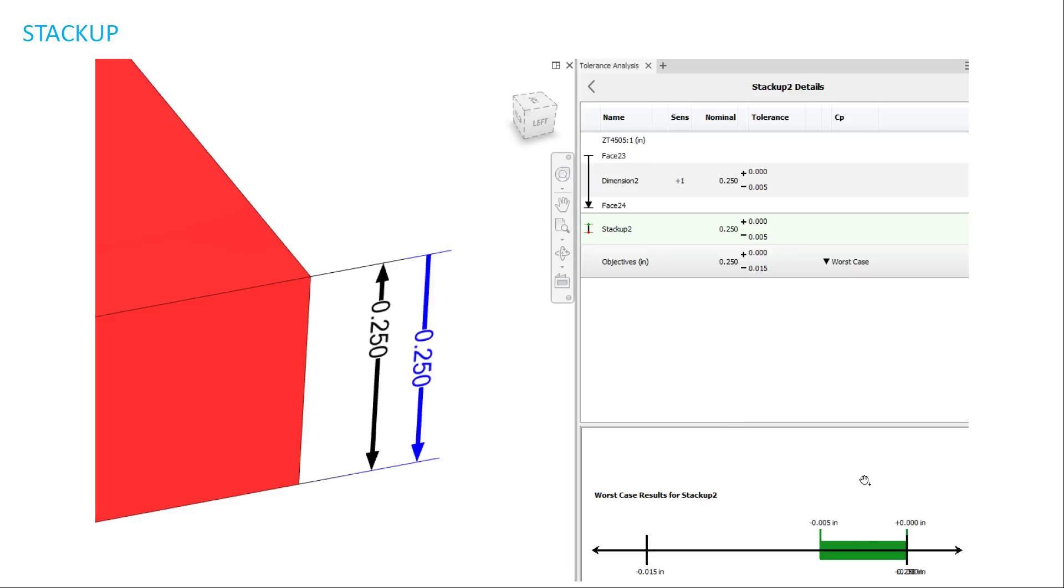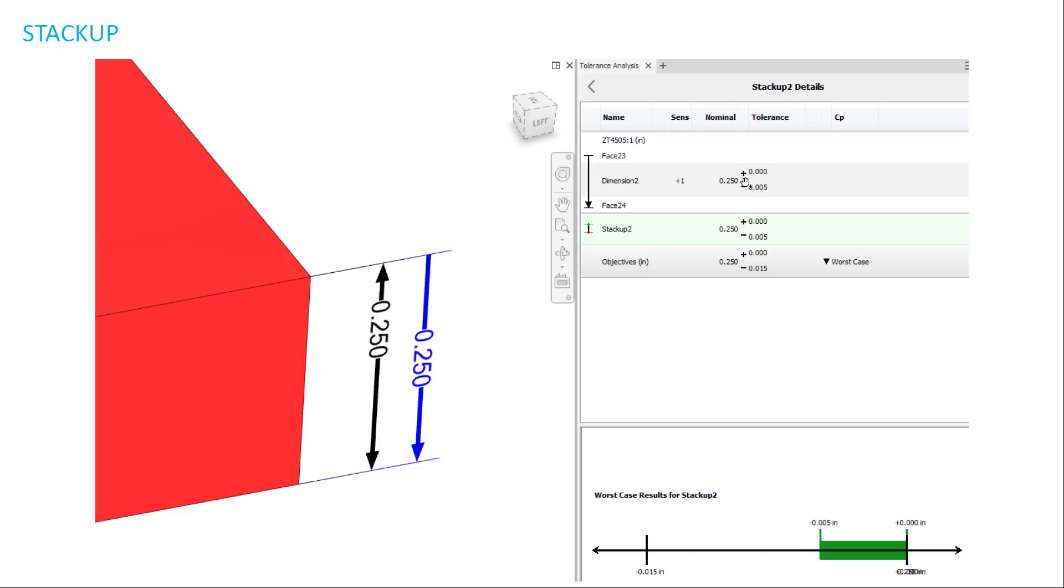As you can see, it gives a visual analysis of the stackup with the zone going from zero all the way to negative 15 thousandths. And since my stackup tolerance is five thousandths, which I set for the actual dimension, this part is within spec because it falls within the objective tolerance.